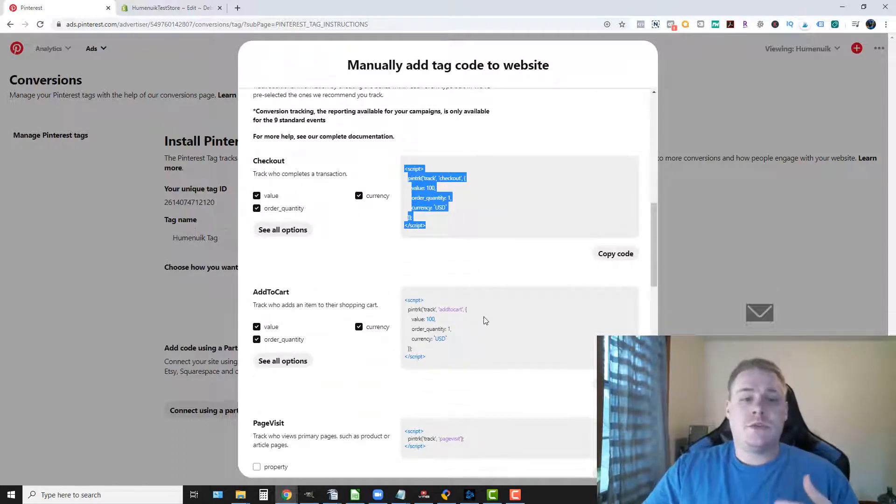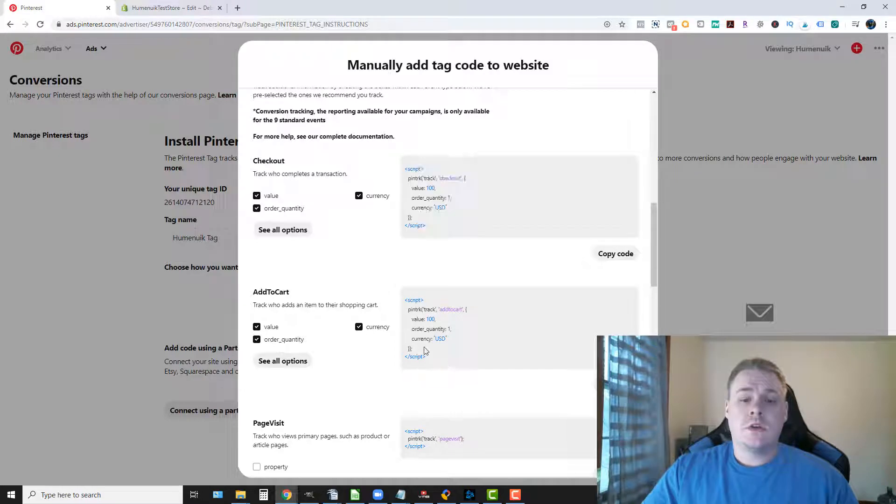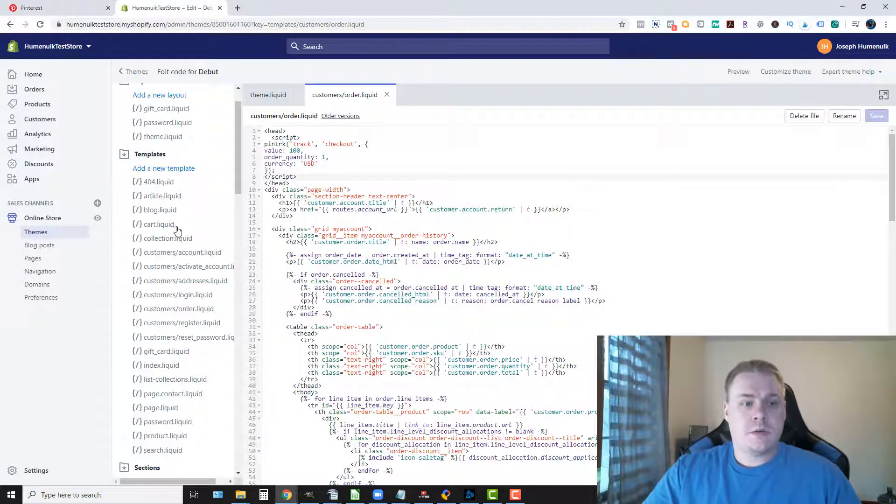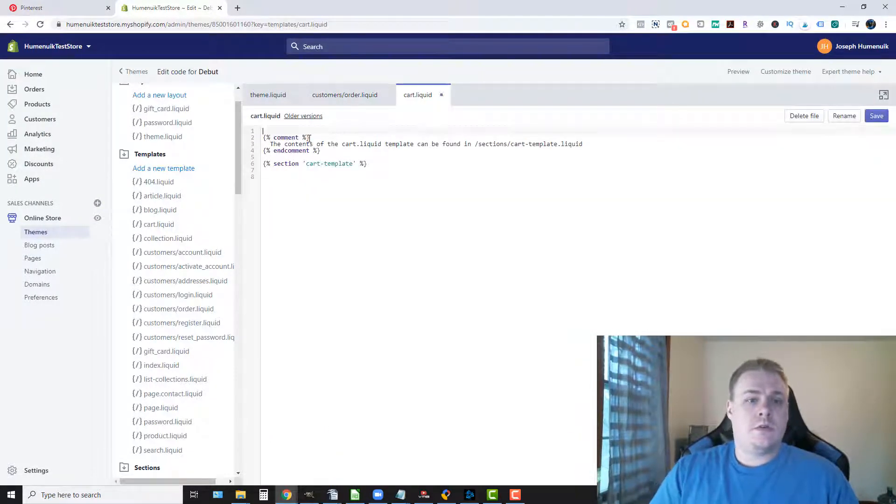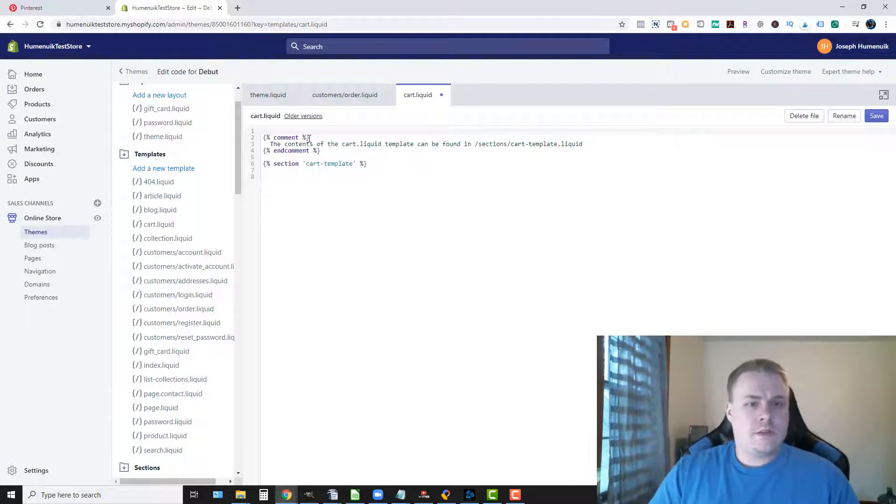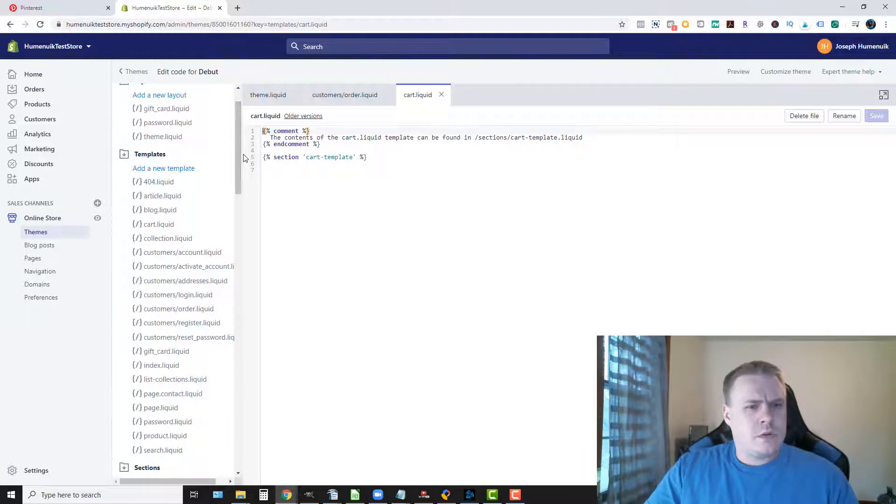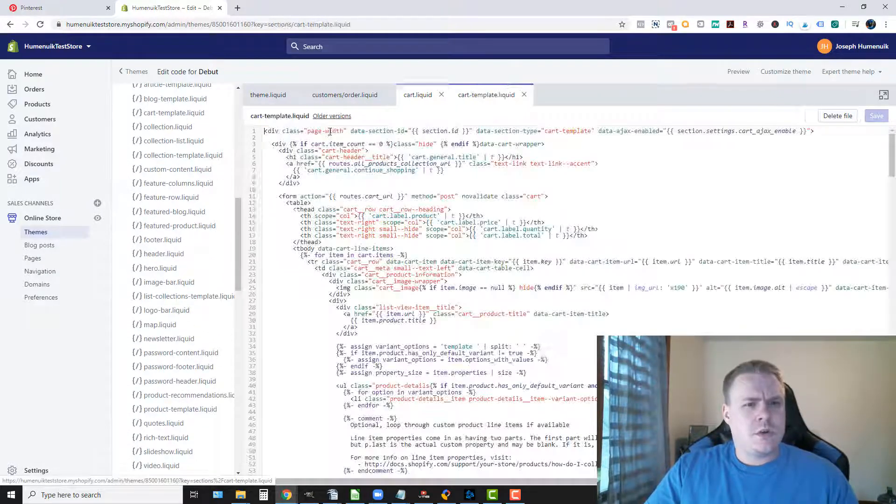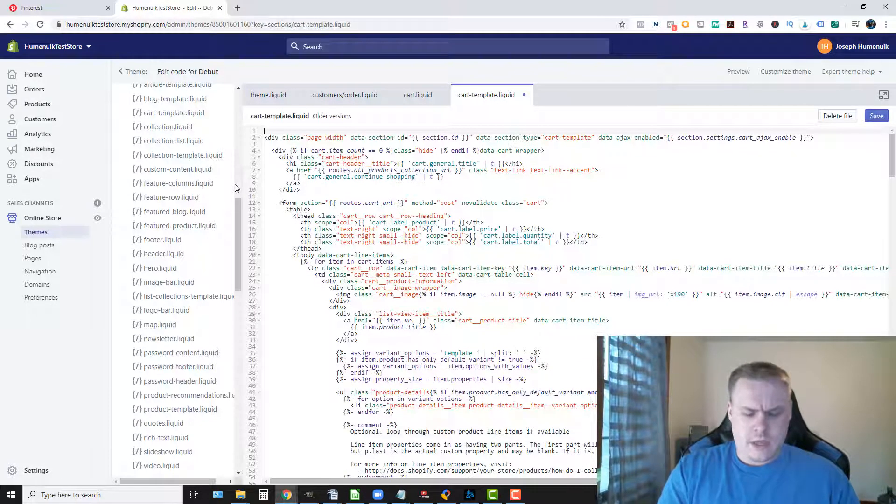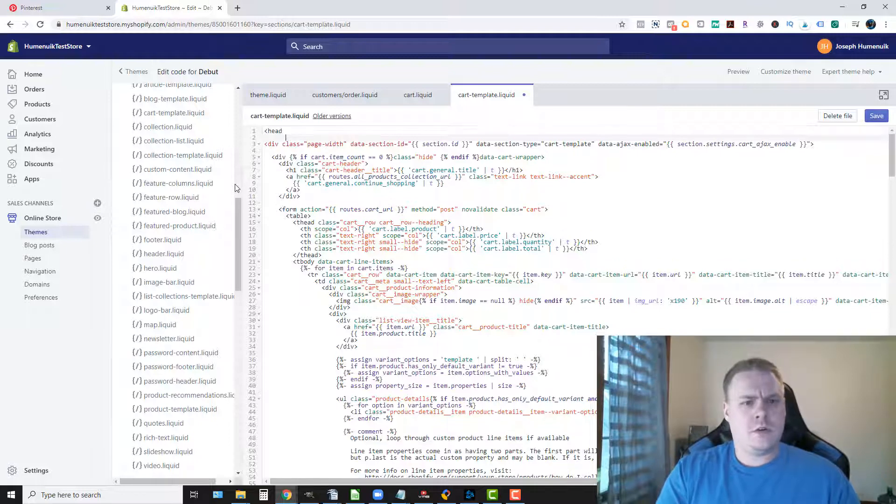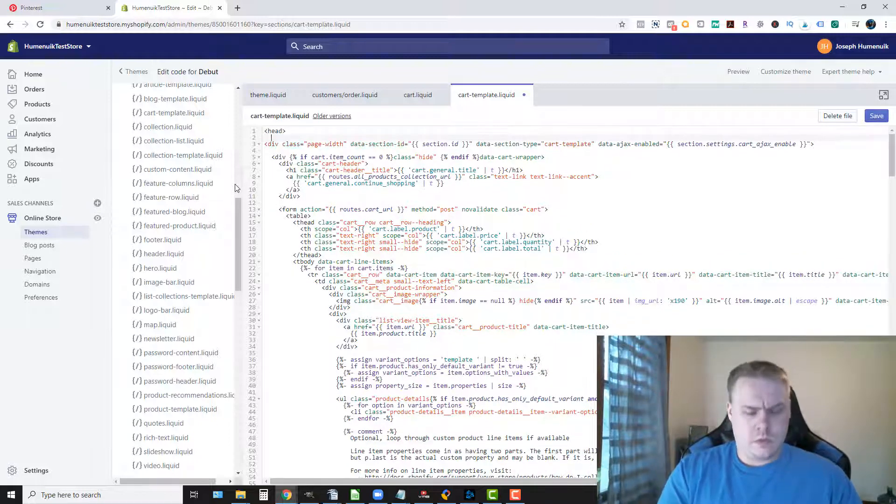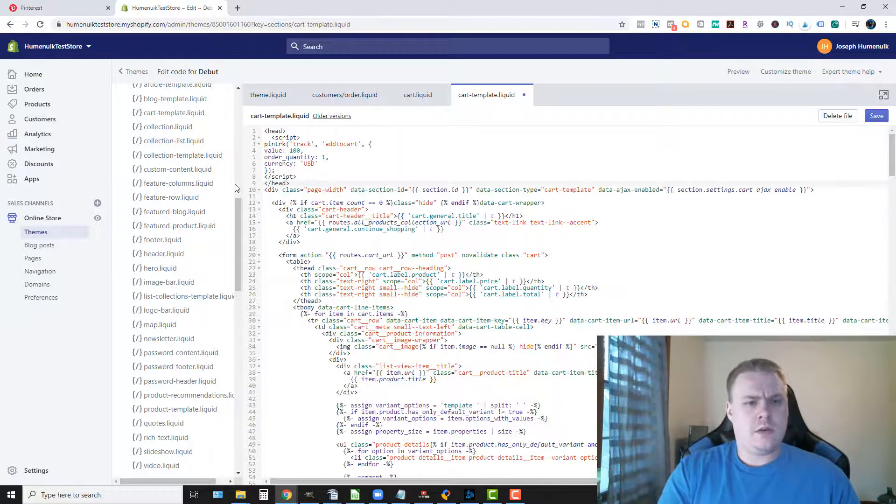Now if you wanted to track add to carts you could just go ahead and copy this script right here and then open up your cart page. And this says we're gonna want to look for cart template. So under sections we go to cart template, we're gonna add our header code here. Paste that and then we're gonna close up the head. We're gonna save that.